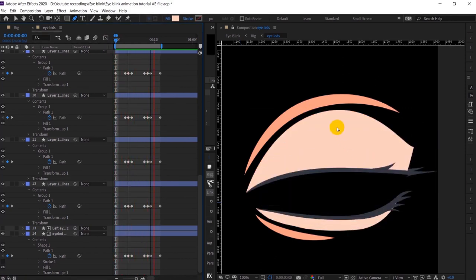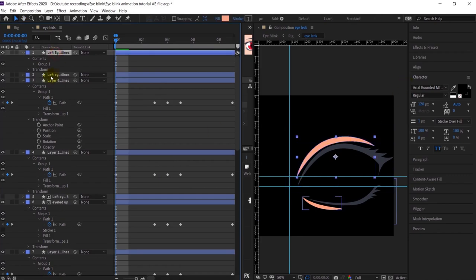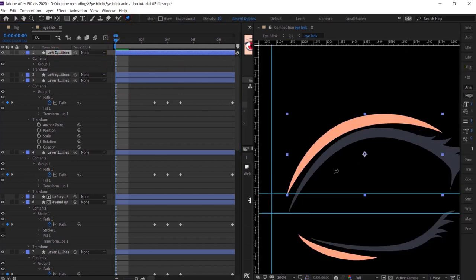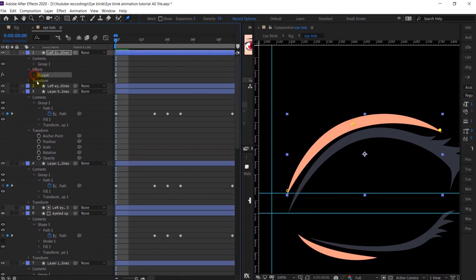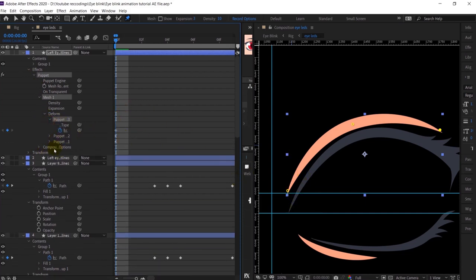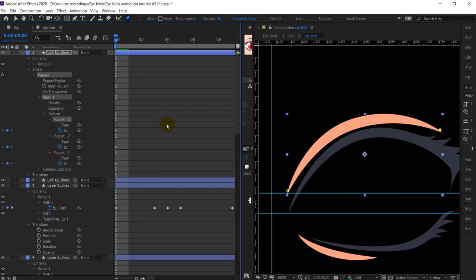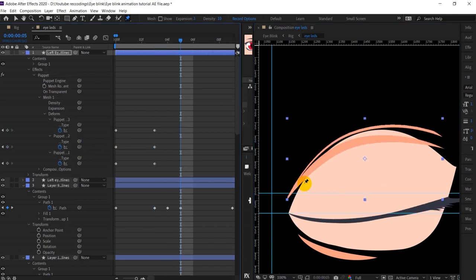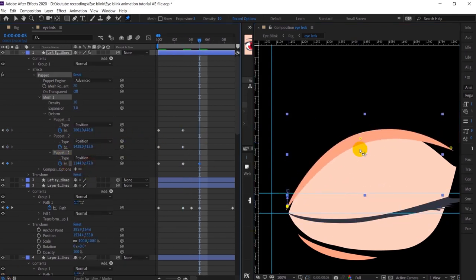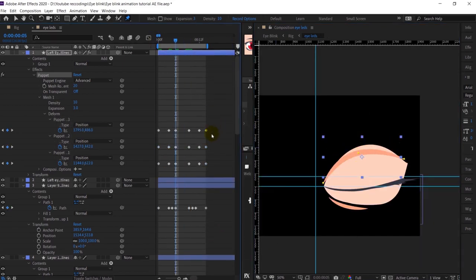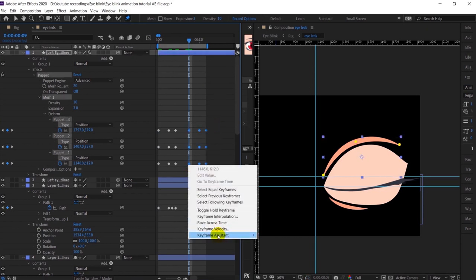Everything is looking pretty fine. Right now I am going to animate the extra skin layers above and below the eyes. For that I am going to use the pin tool — I will add pins and adjust the position of the three pins. This is the initial position, and I am going to add keyframes in between.